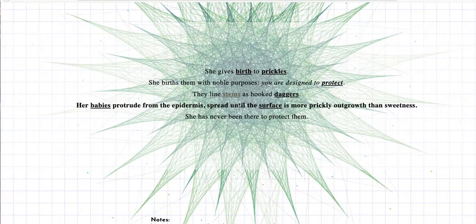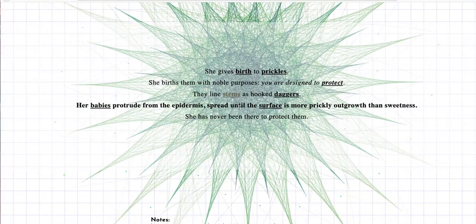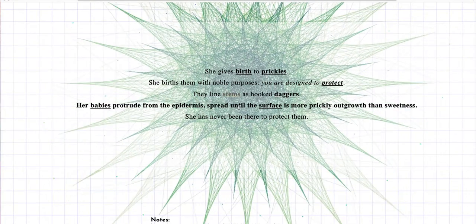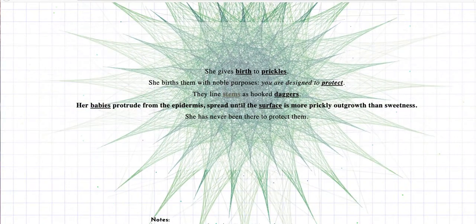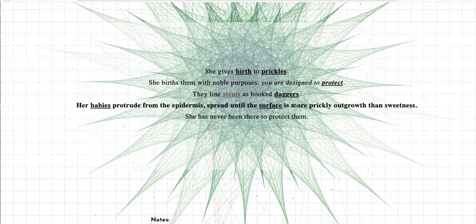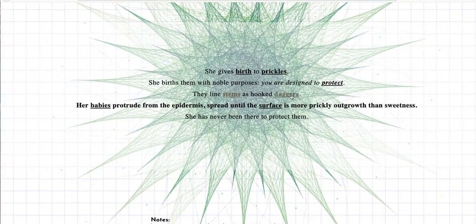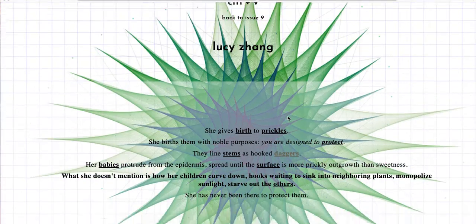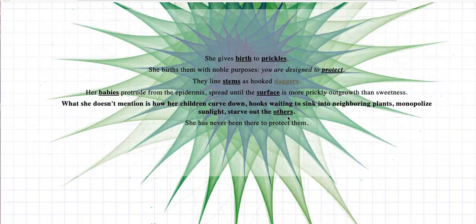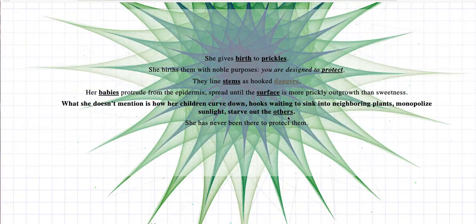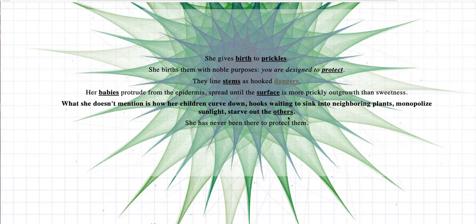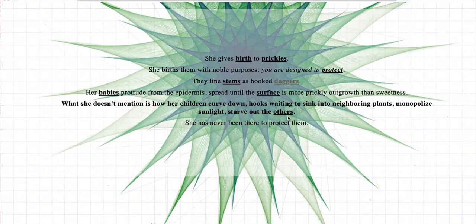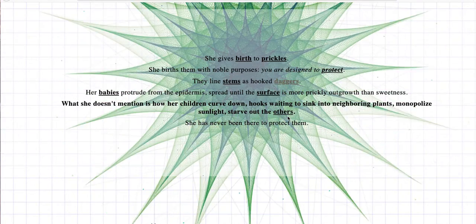So we go back to the she here. She births them with noble purposes. They protrude. These babies protrude from the epidermis. They're coming out from the skin, and they spread until the surface is more prickly outgrowth than sweetness. All right, I can't remember if I picked daggers because of this reading process. Let me see. All right, obviously I didn't because a new line has popped up. And when she, what she doesn't mention is how her children curve down, hooks waiting to sink into neighboring plants, monopolize sunlight, starve out the other. So this one makes it feel like she is a plant.